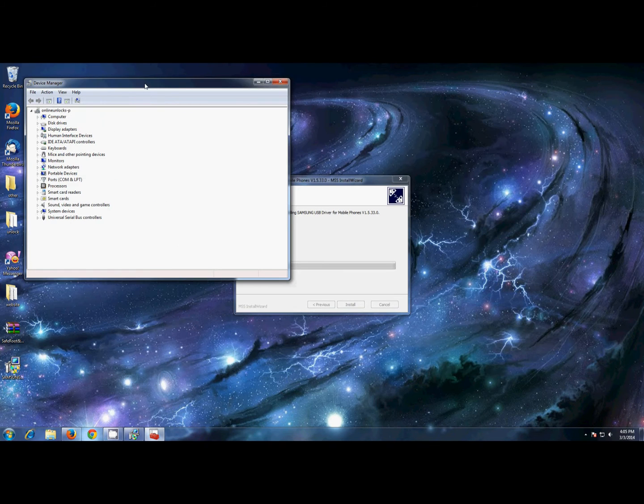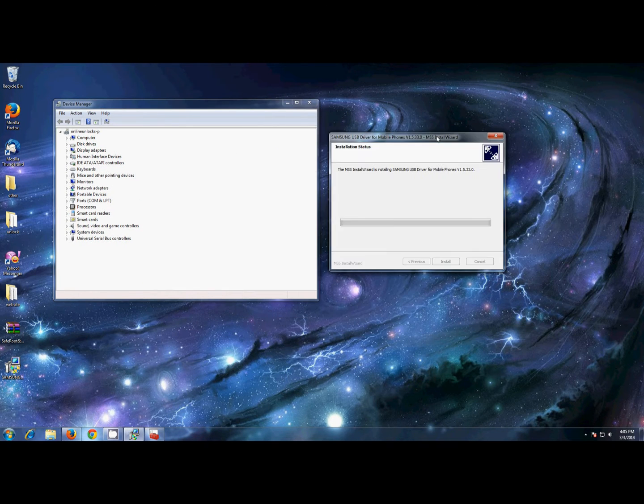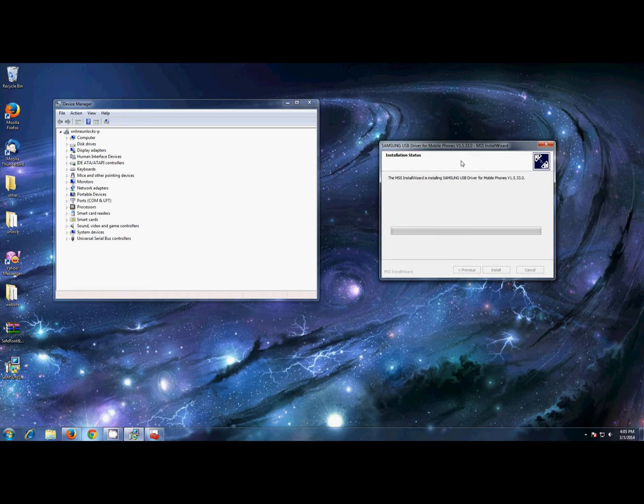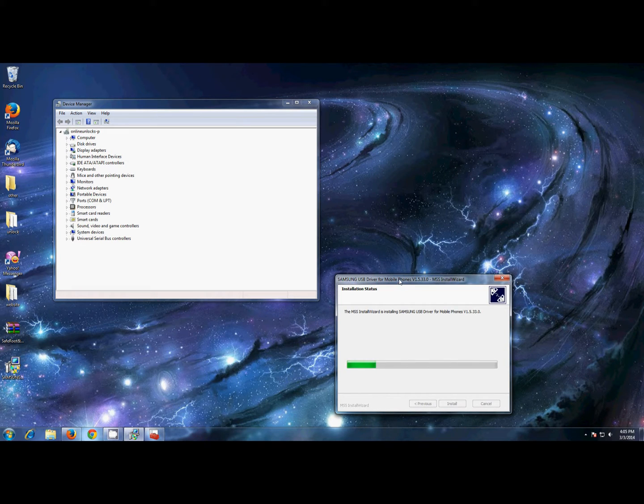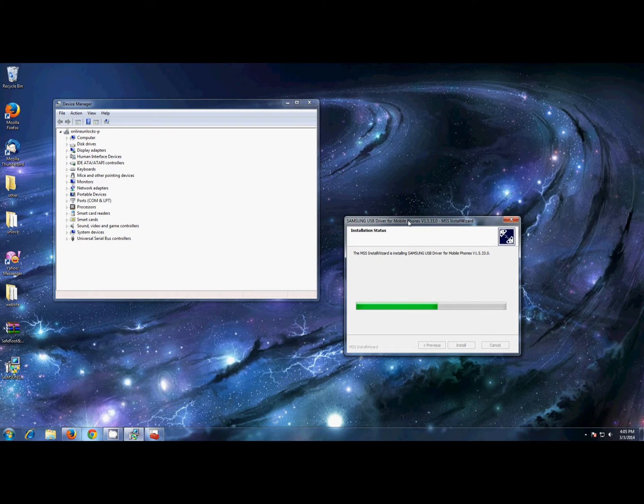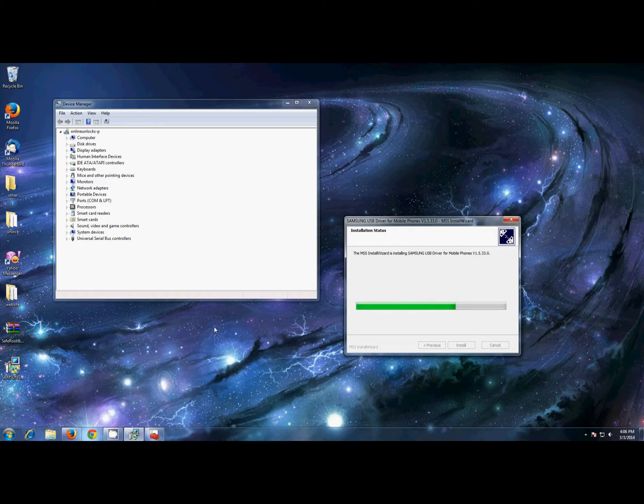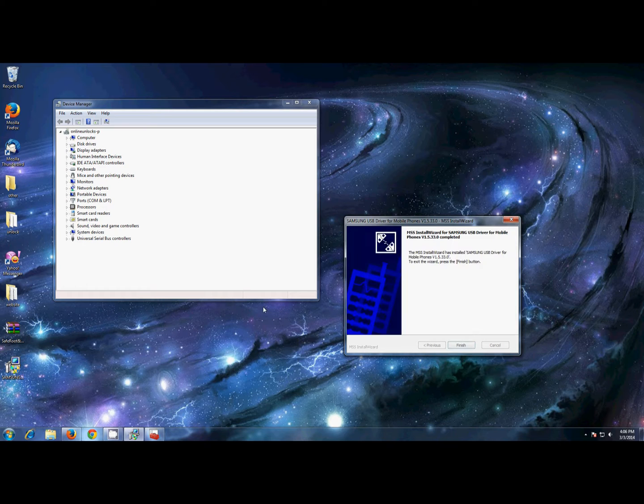Also, to verify if your phone is detected properly by the PC, it's a good idea to open Device Manager. When your phone is connected, it should show there as an ADB device or Samsung ADB. You'll have to wait until the drivers are installed.